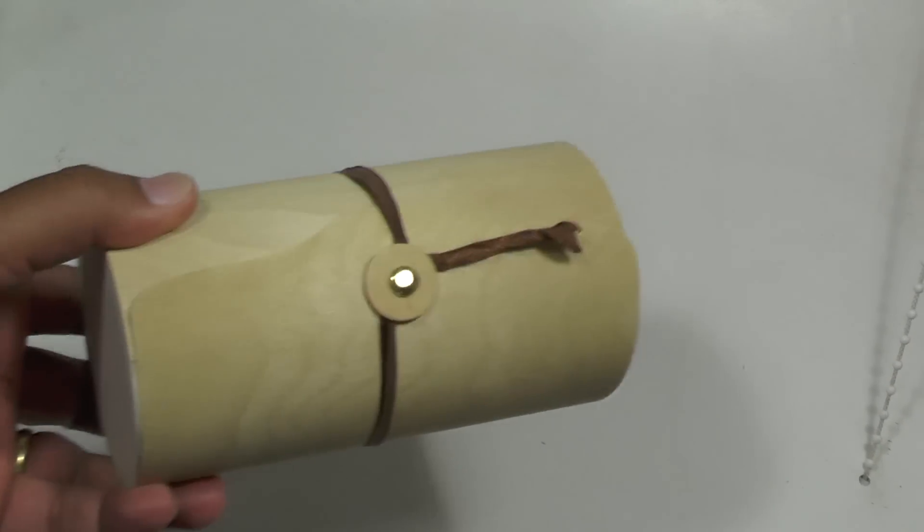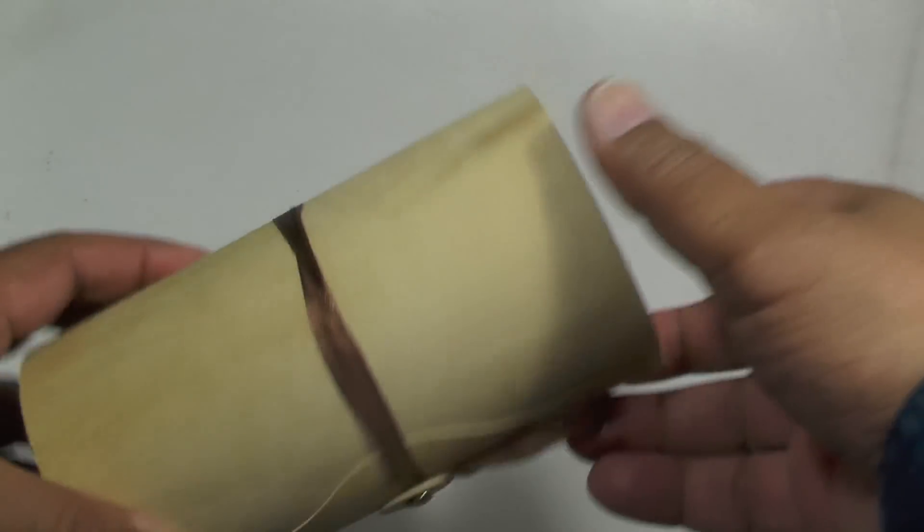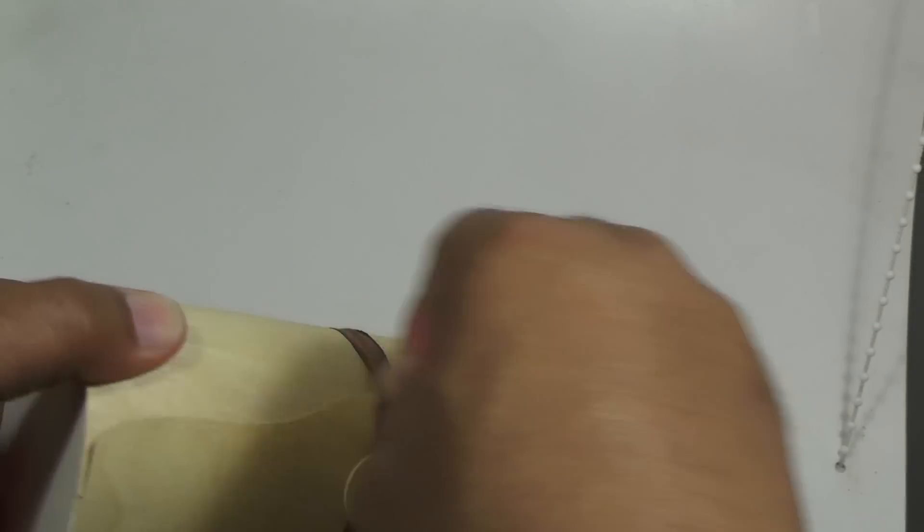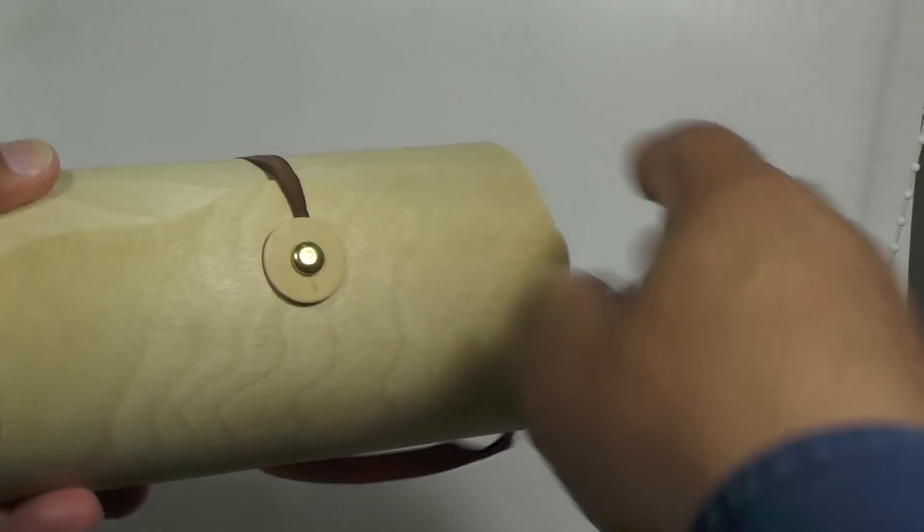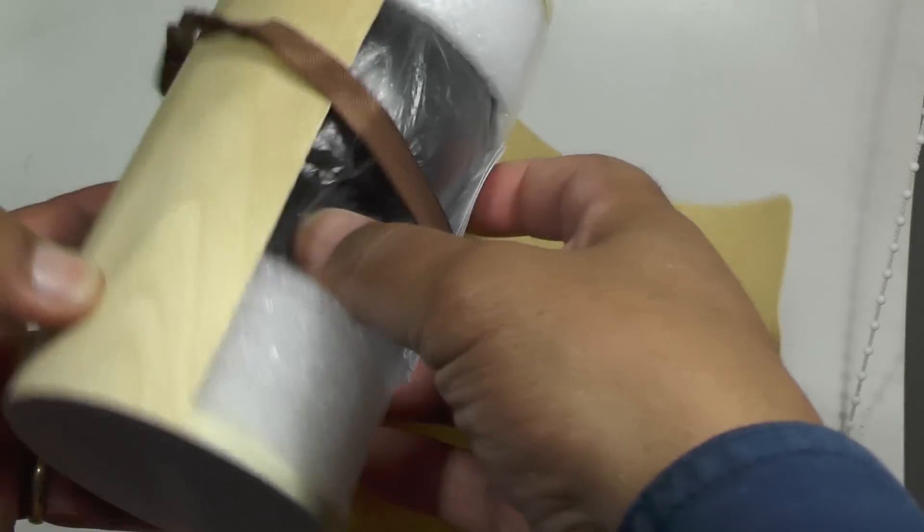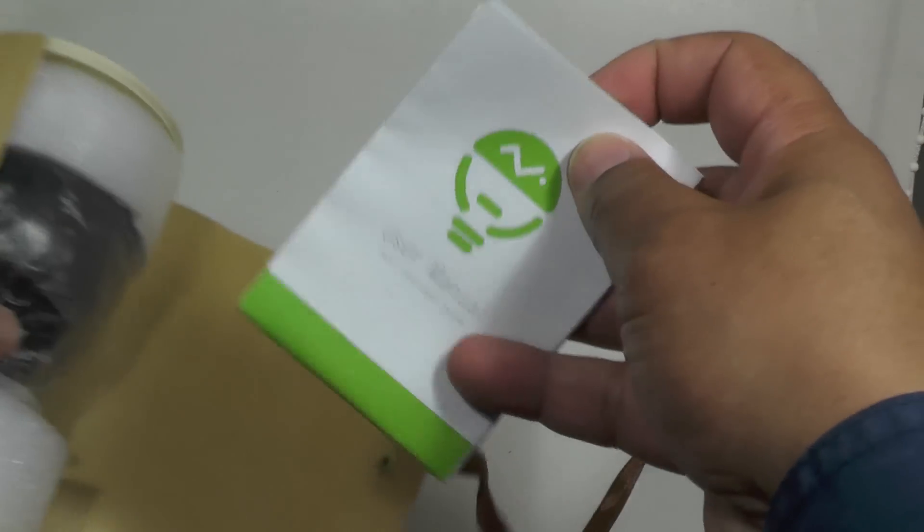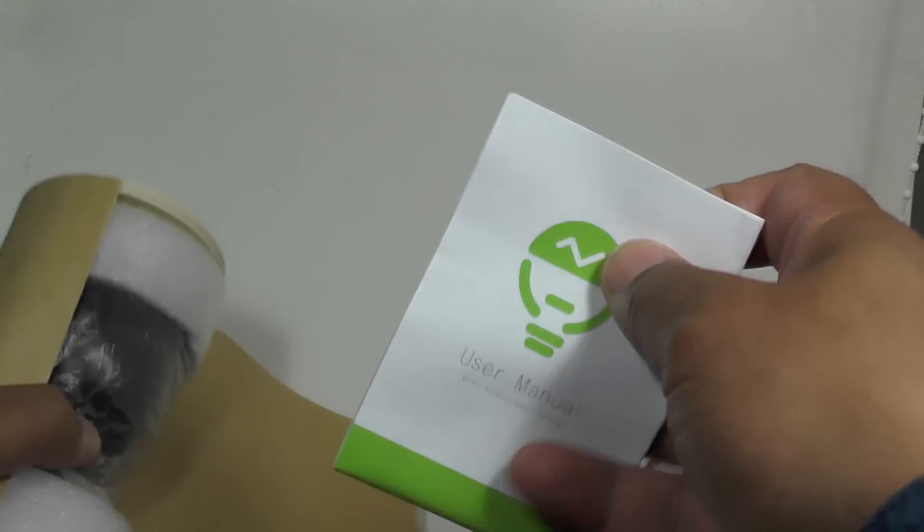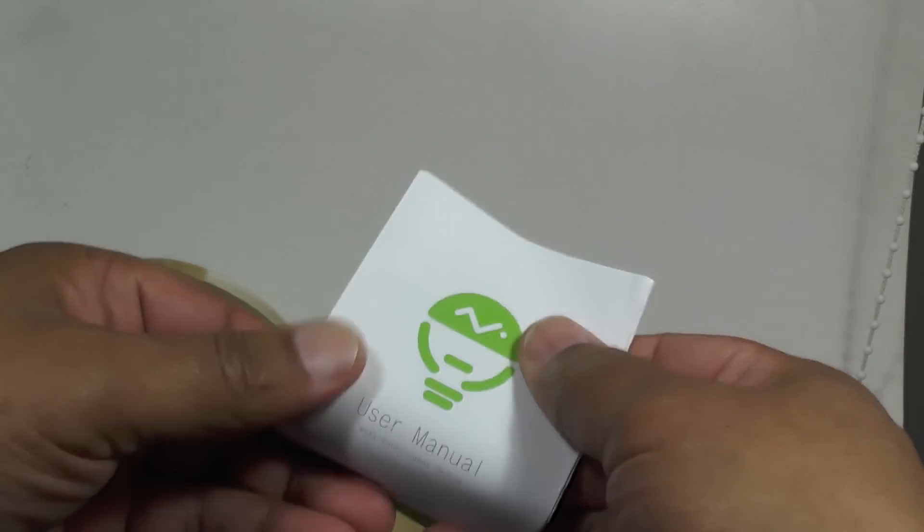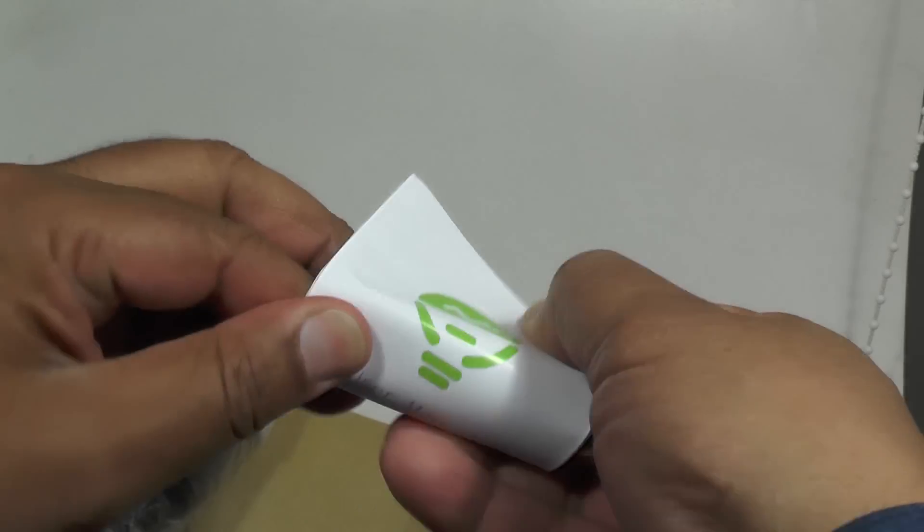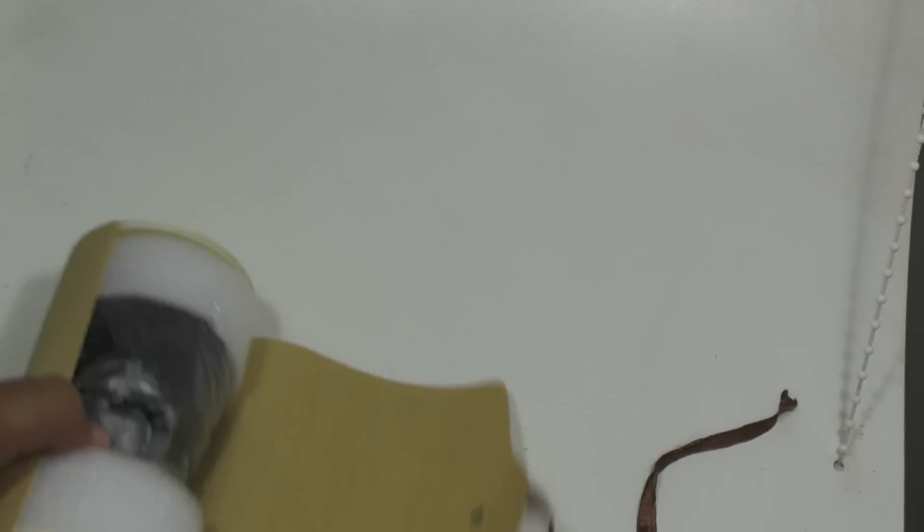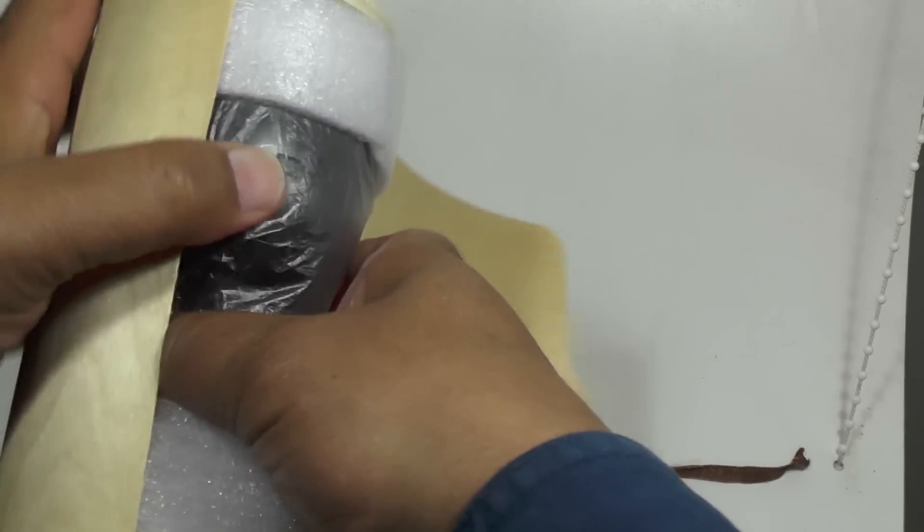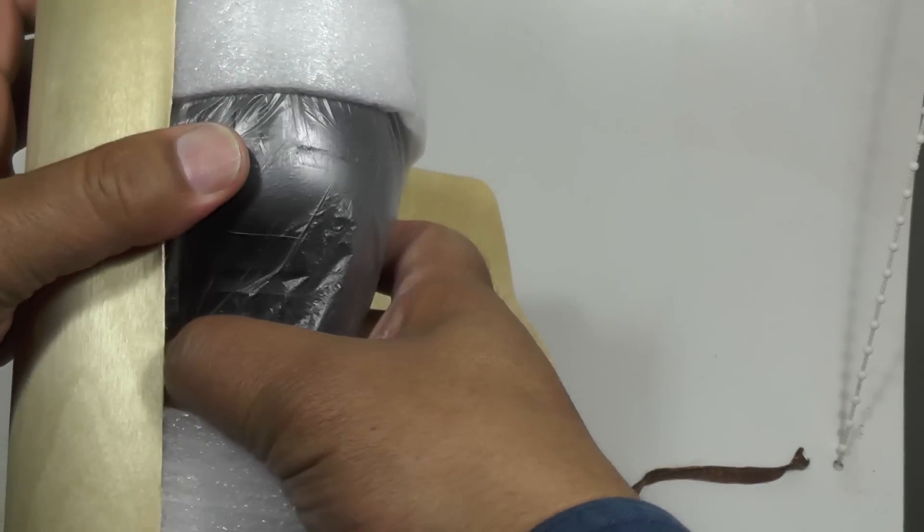Hi folks. Today we're going to look at this rather intriguing product. It's a smart bulb. Now, there's been quite a few interesting developments in lighting, but this is something we've not seen before.